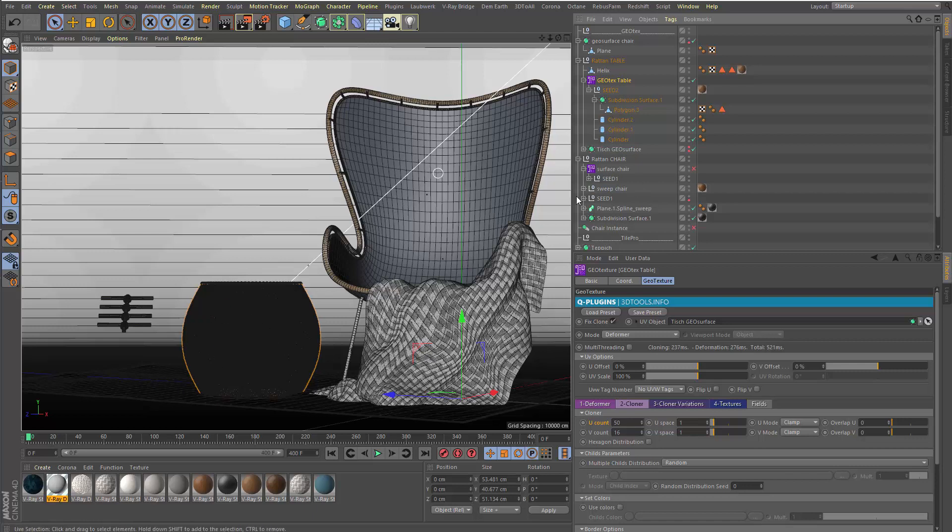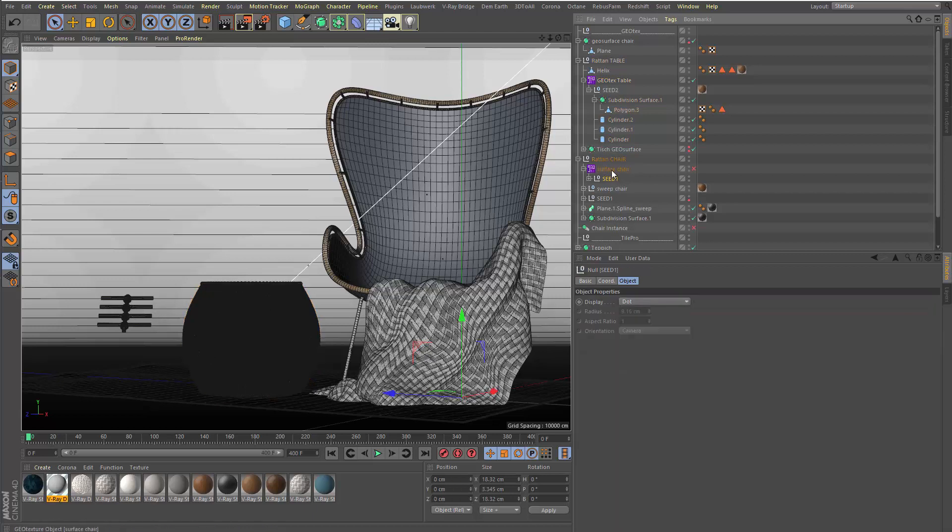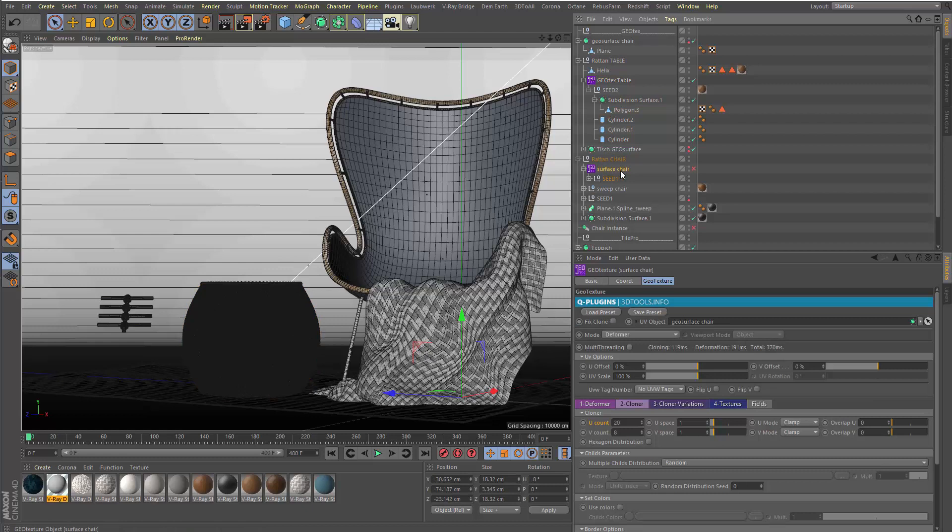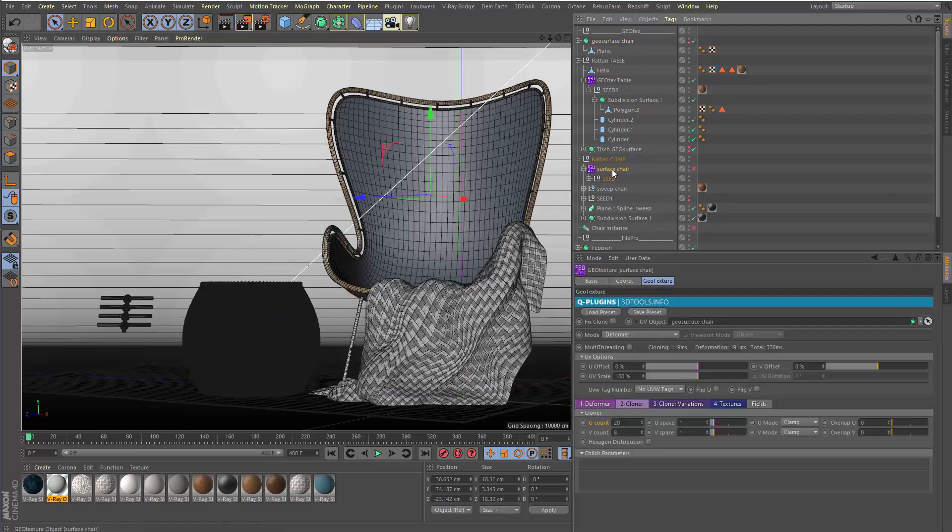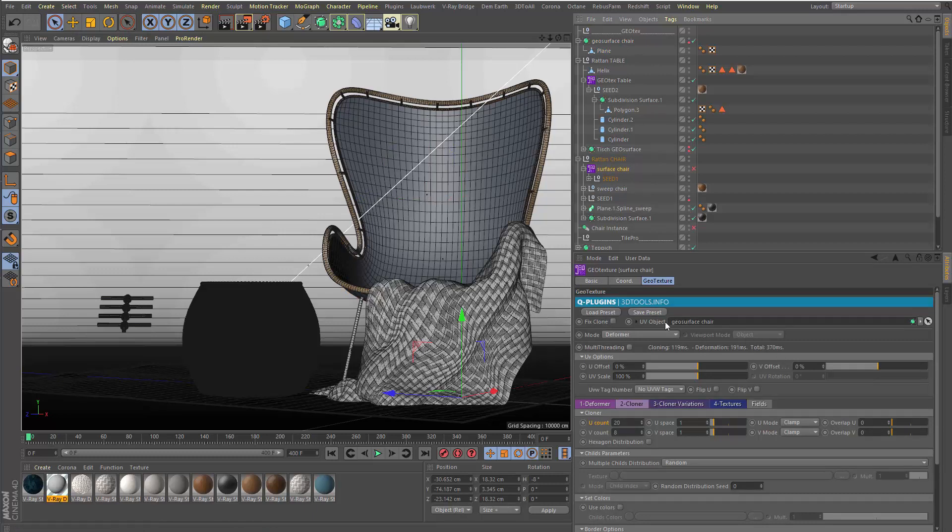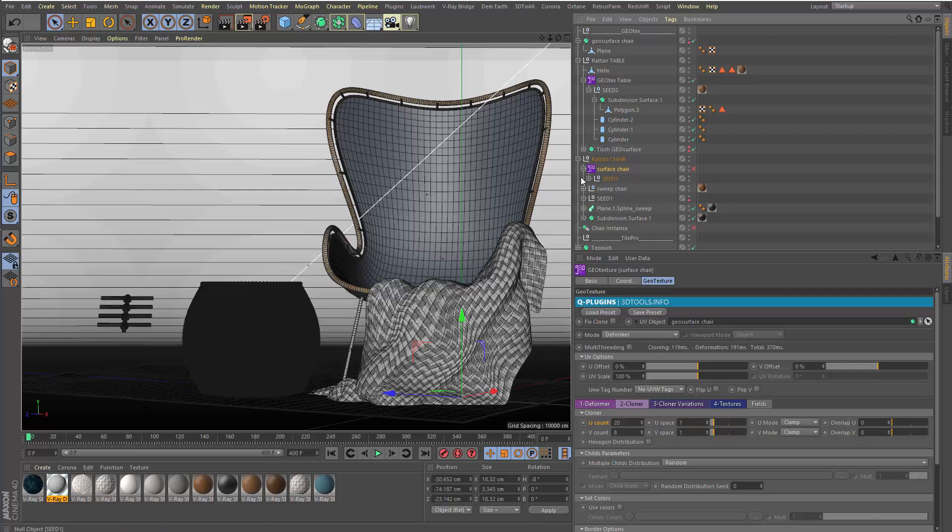And the same, basically, I have a copy of this seed here inside another GeoTexture copy here. And this surface is here. The geo surface chair is a HyperNURBS surface which is linked here in the second GeoTexture object, and this has this seed inside as child.